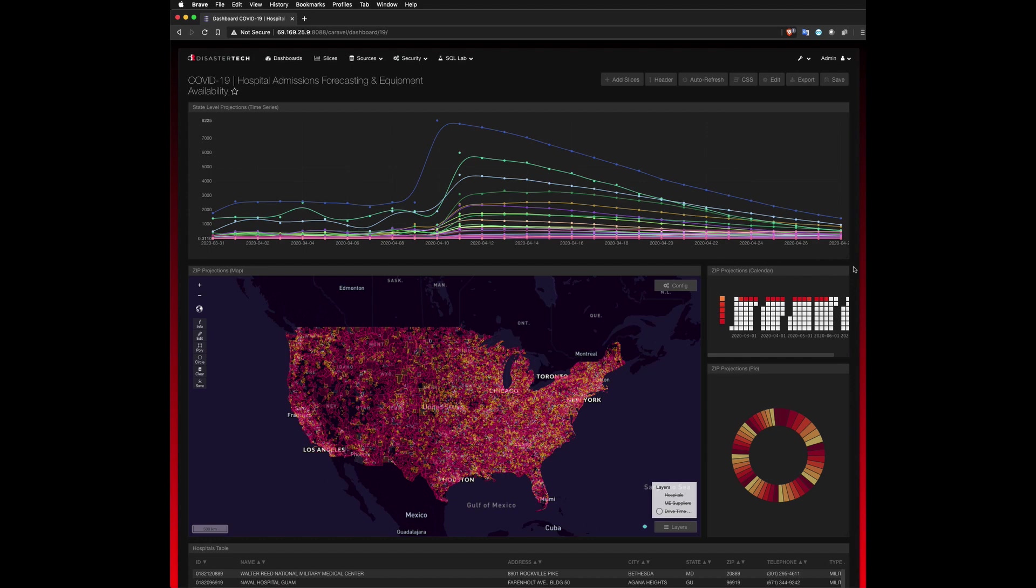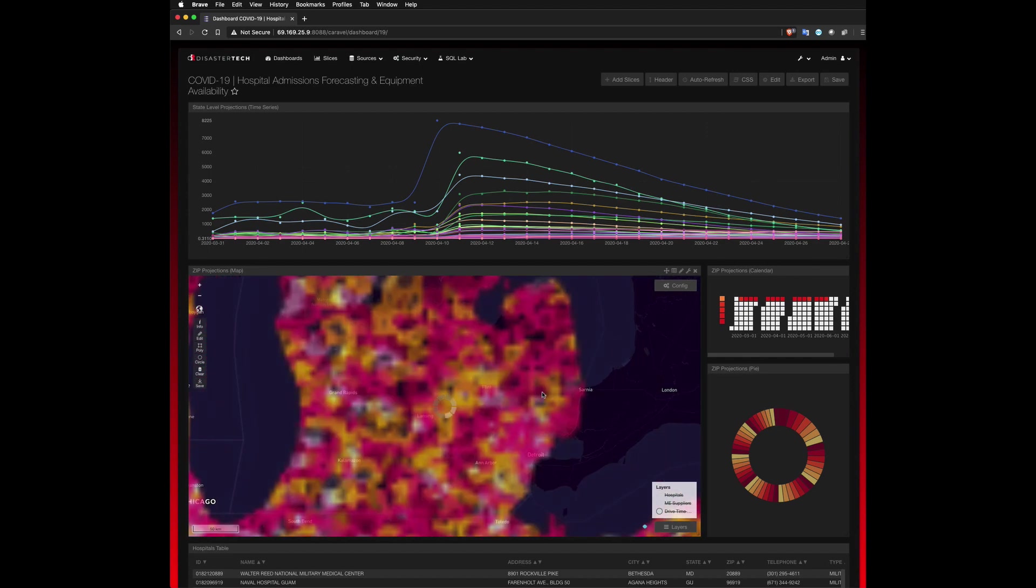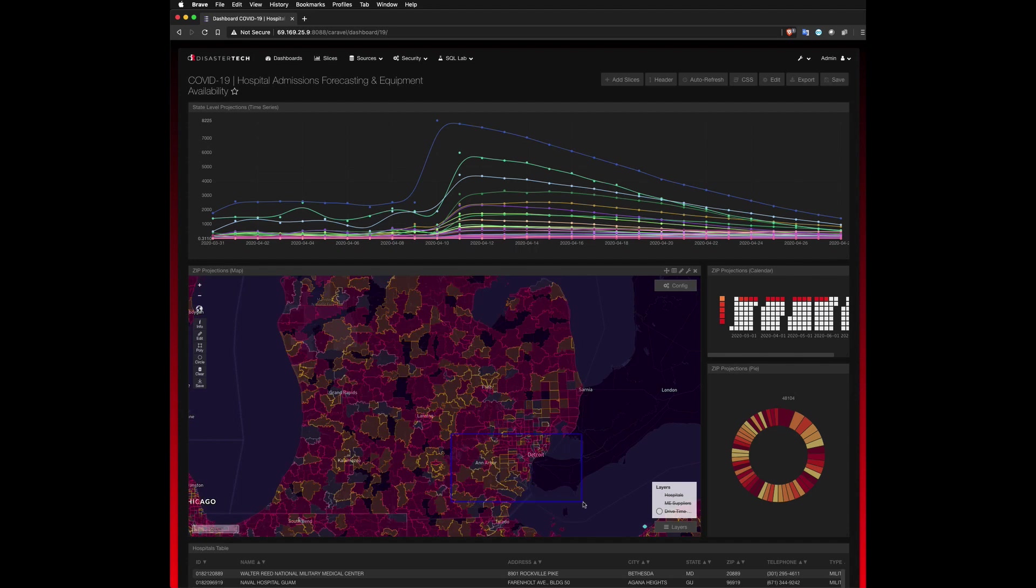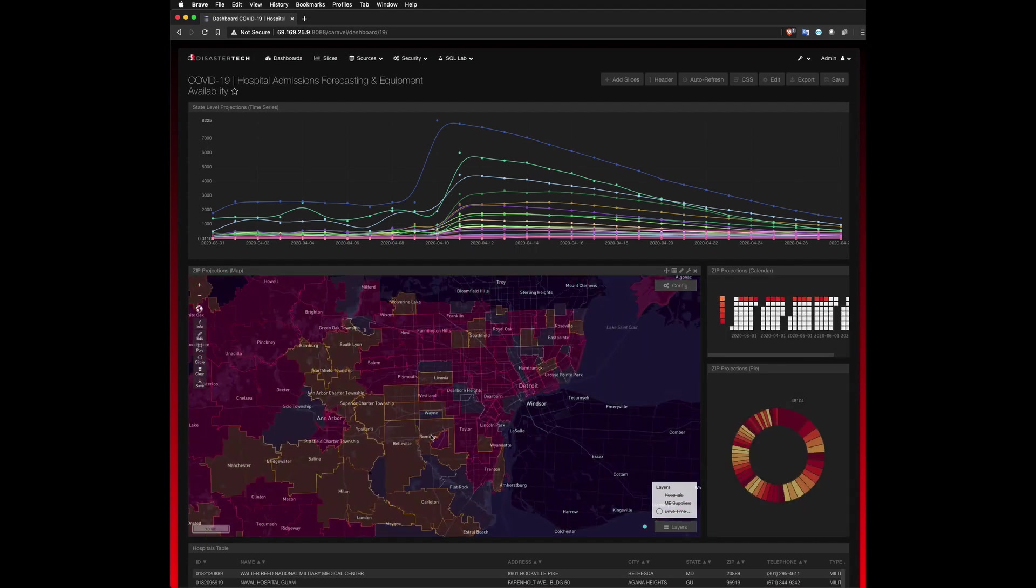So for the purposes of this demonstration, we're going to focus on Michigan as an area of interest, and more specifically, the Detroit metro area.